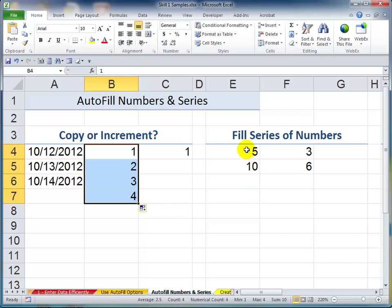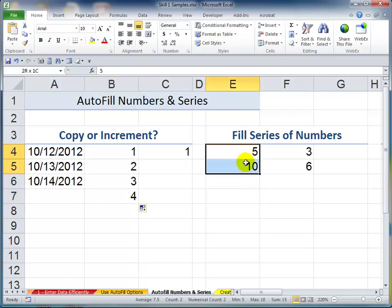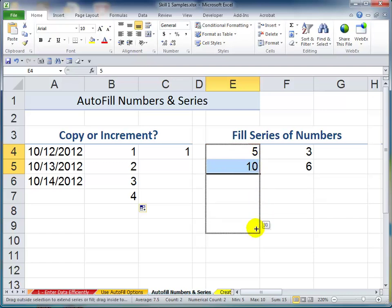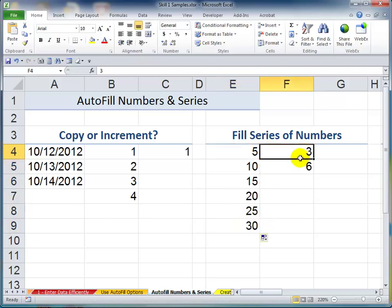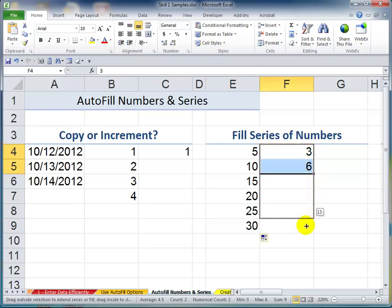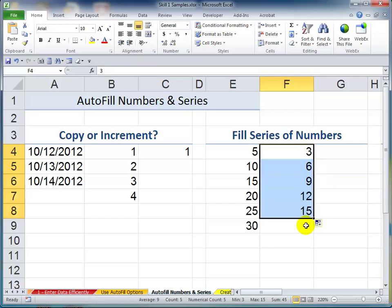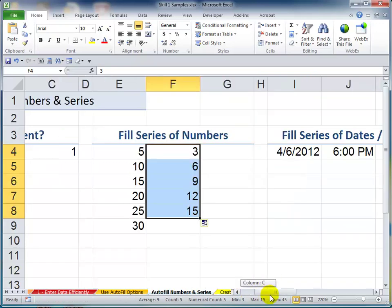When you want to increment a series using a different step value — for example, a step value of five or three — all you have to do is type in the two values that indicate the step value for your series, then select both cells before you autofill. Type those two values in contiguous cells, select both of them, and then copy them down.